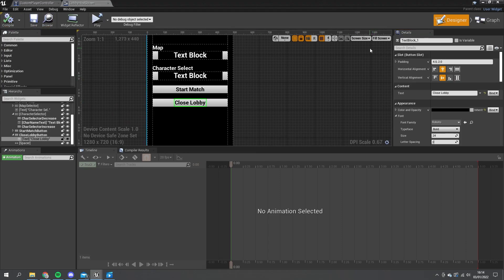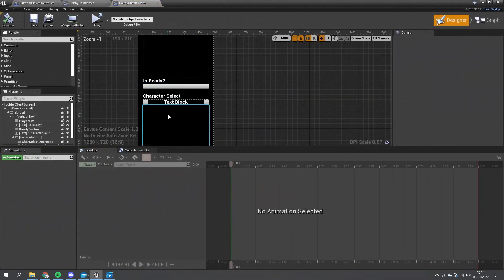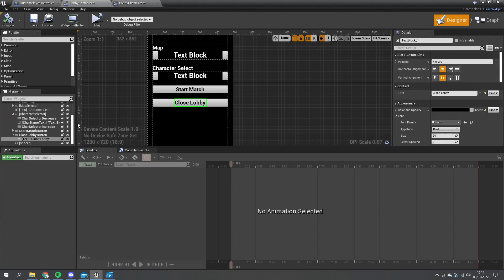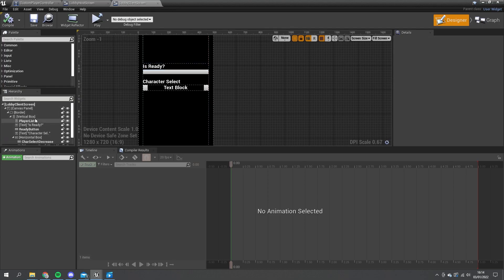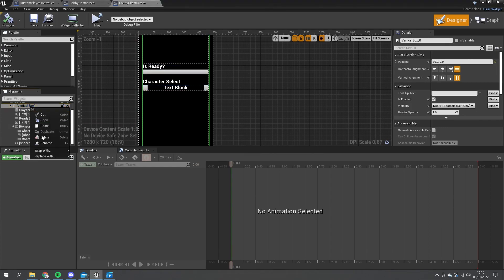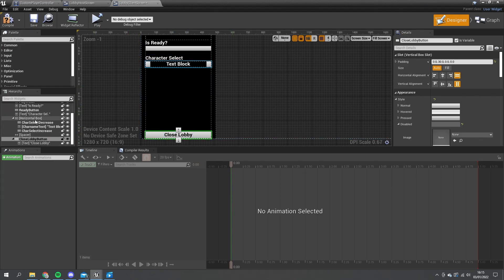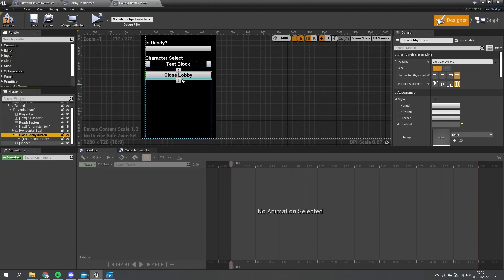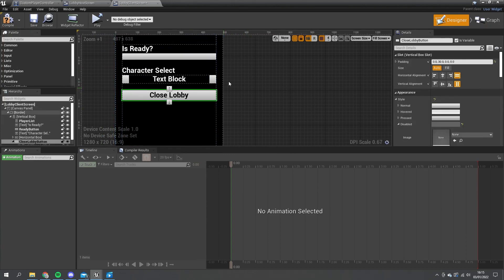File and save that. Next we need to go to the lobby client screen, and we can also have a button in here too. I'm just going to copy this one - right click on it, copy, go to the client screen and add that to our vertical box inside of here. There is our close lobby button - put that on the other side of the spacer. So we now have two close lobby buttons: one for the client, one for the host.